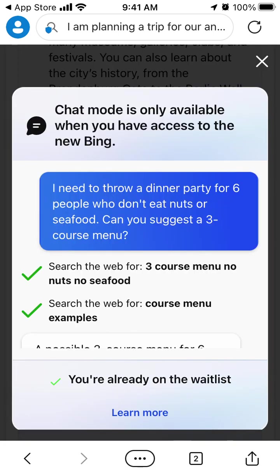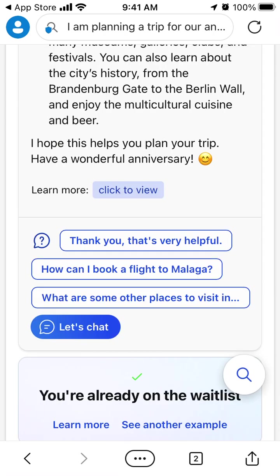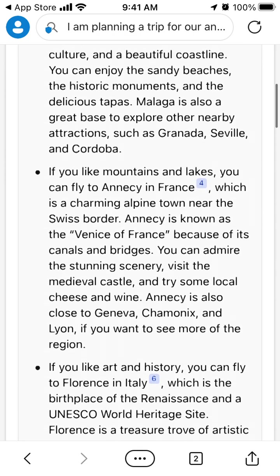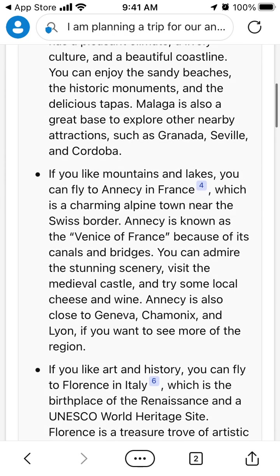To have access to that experience, you need to be accepted already in this new chat. So sign up for the whitelist with your Microsoft account. You can speed up your place in the queue by installing Bing as your default search engine or installing the Bing app using the QR code.